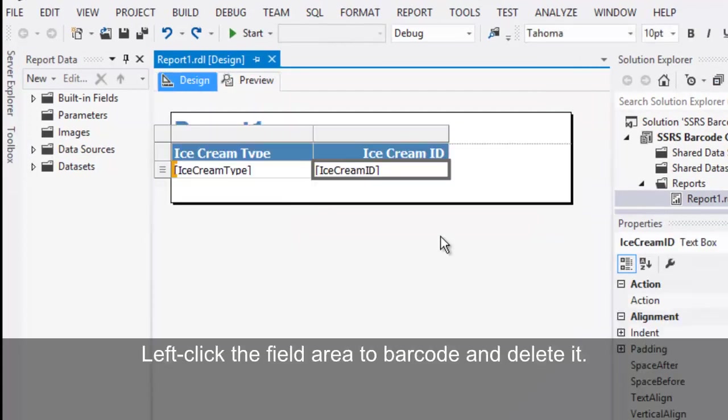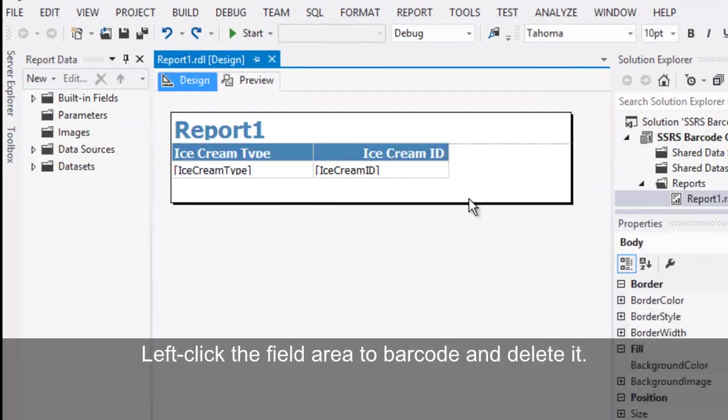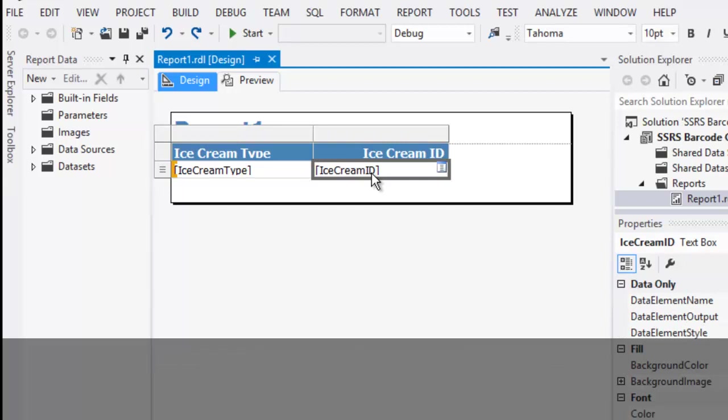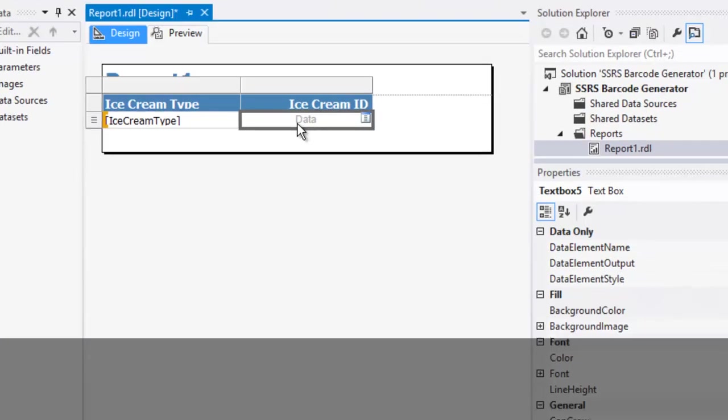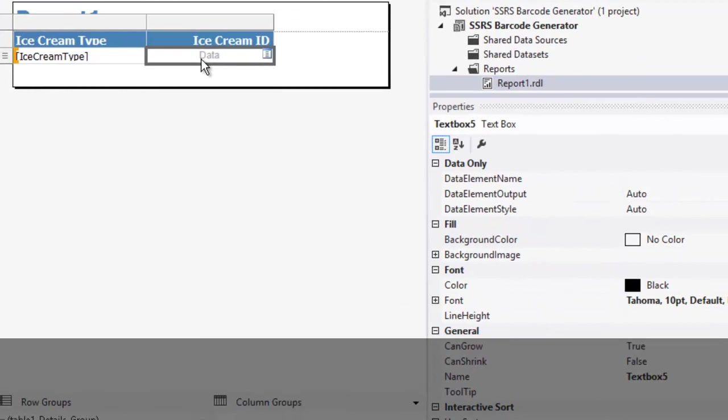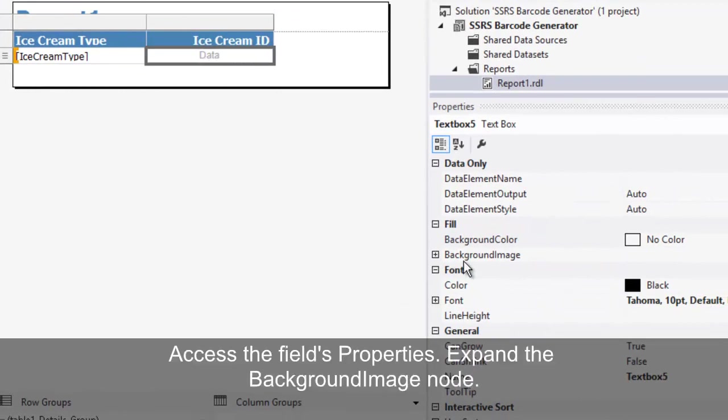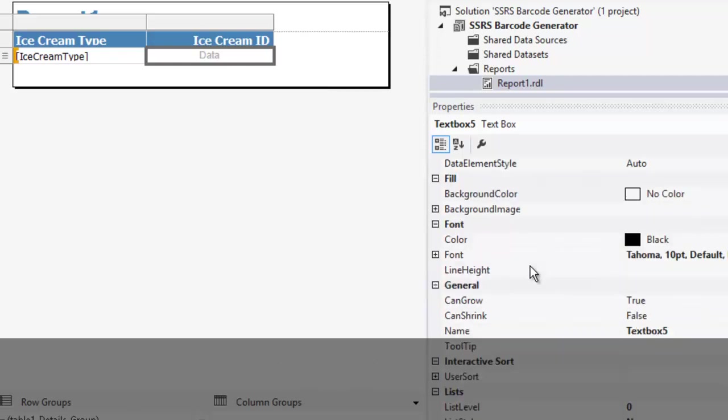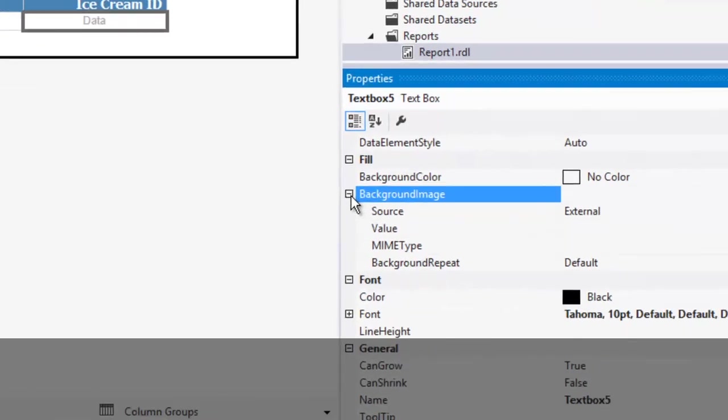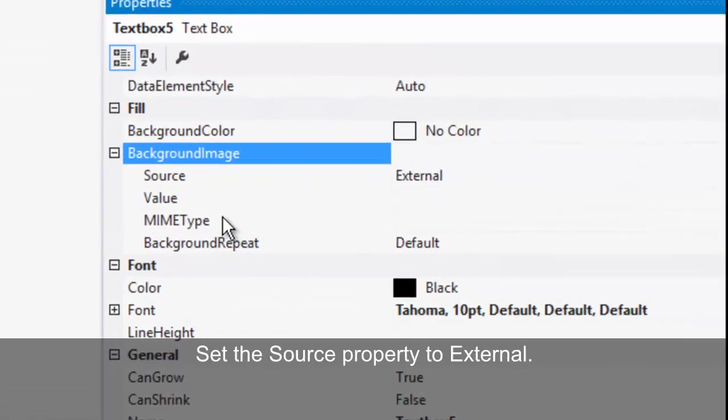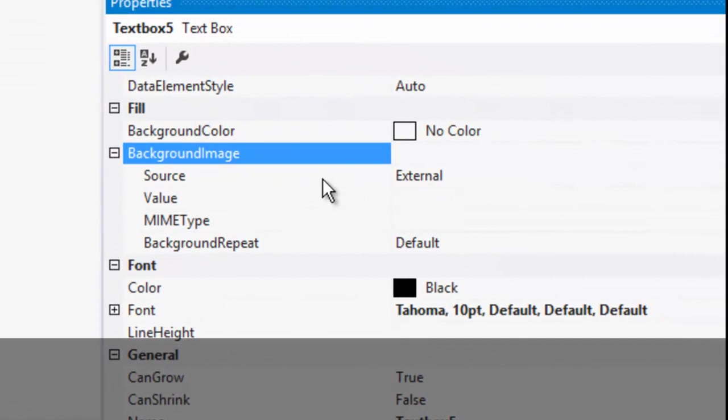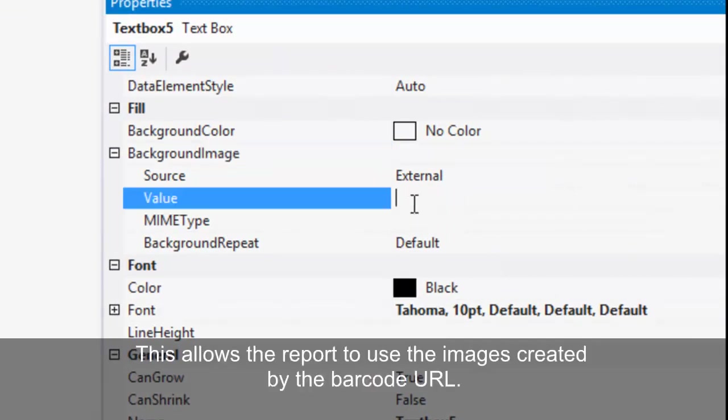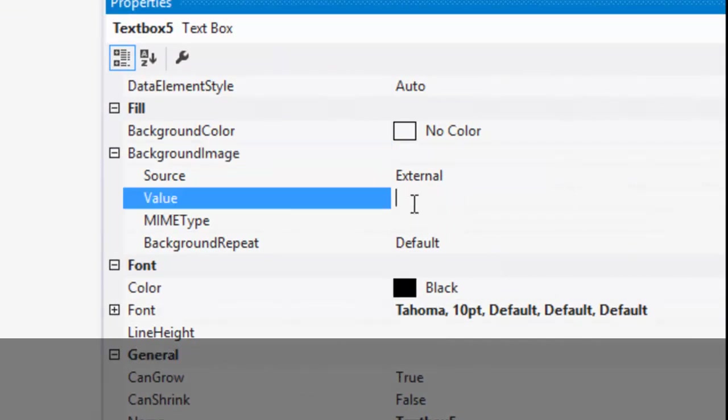Left-click the field that we'd like to barcode and delete it. Access the field's properties, then expand the background image node. Set the source property to external. This allows the report to use the images created by the barcode URL.